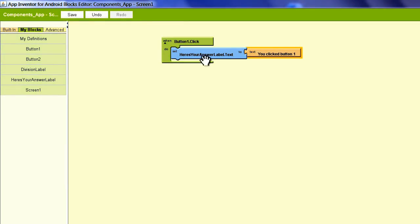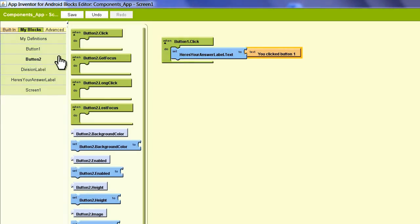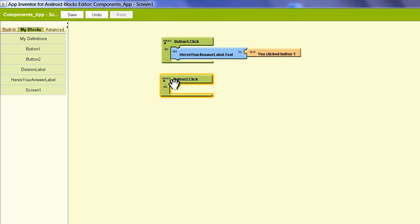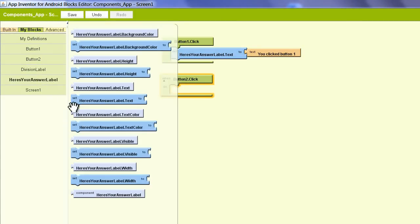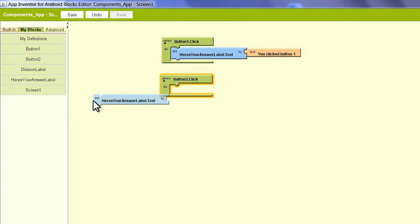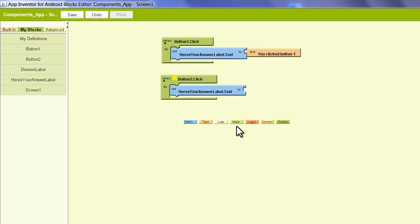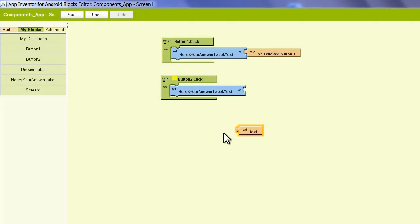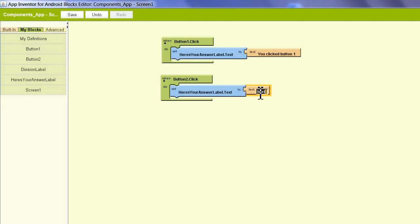Now what do we want to do when Button 2 is clicked? We want to pull this in here, and we'll pull in another 'Here's your answer label dot text,' and we're going to set this text to 'why did you click button 2?'